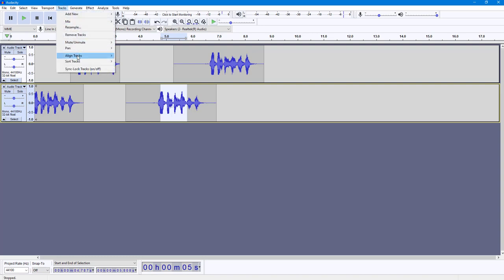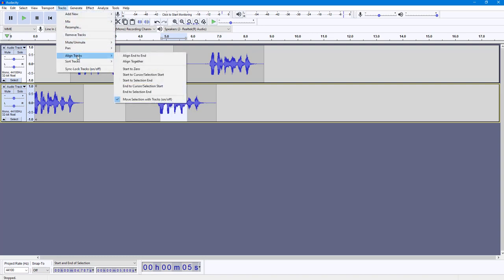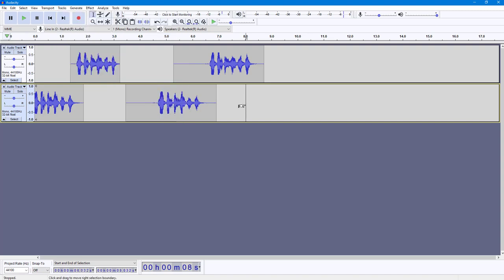That is how you can work with the Align Tracks option inside Audacity. If you learned something, as always please like, comment, share, and subscribe.